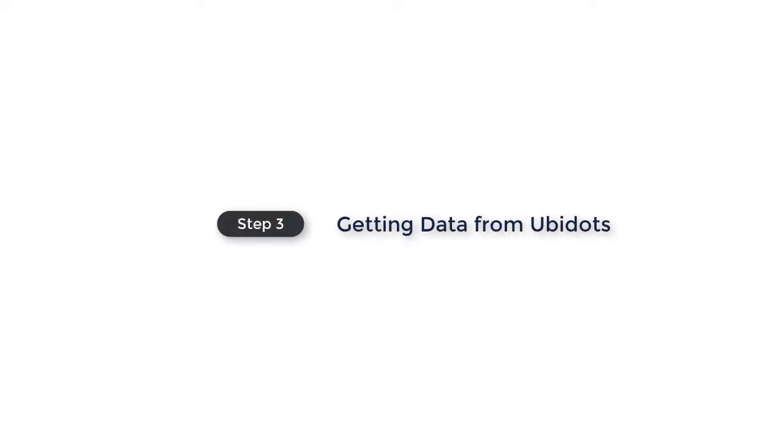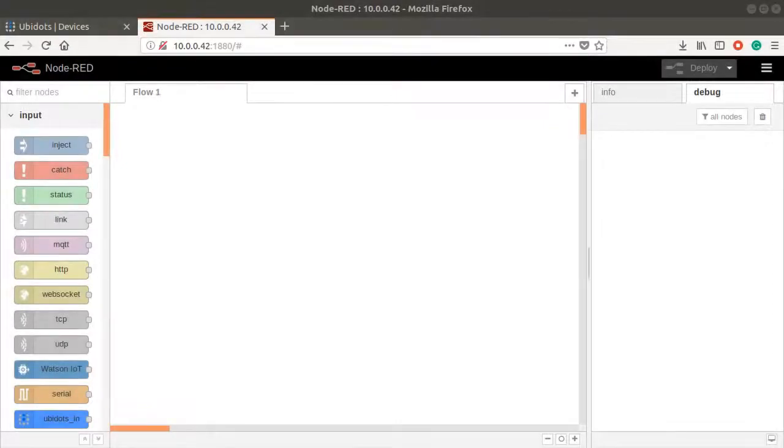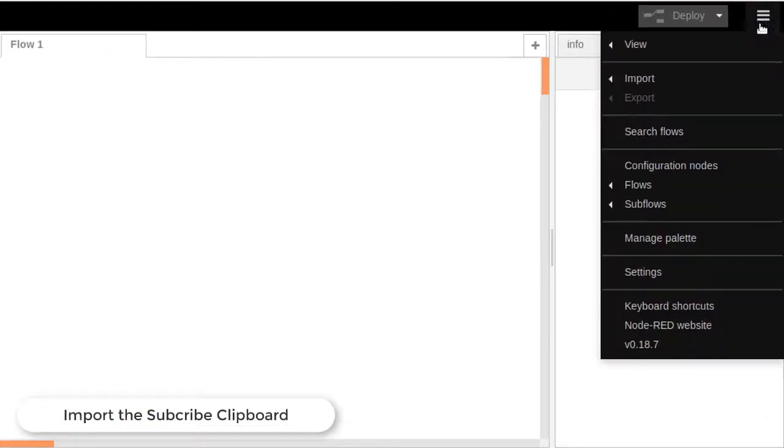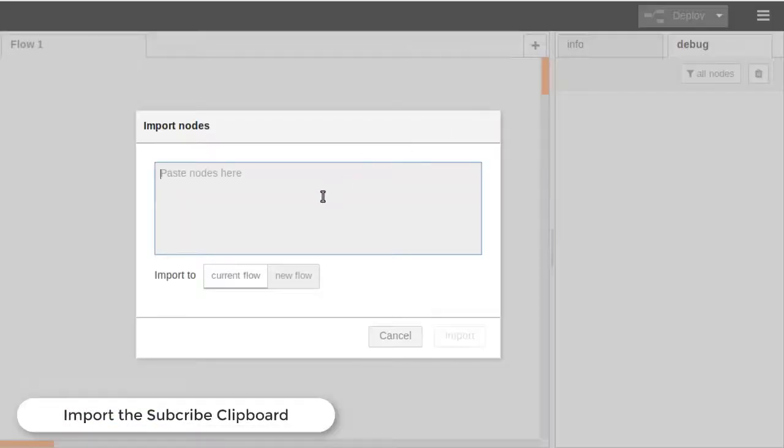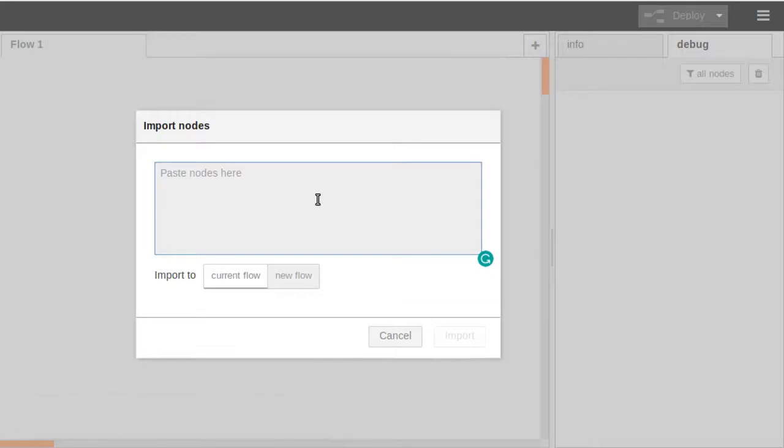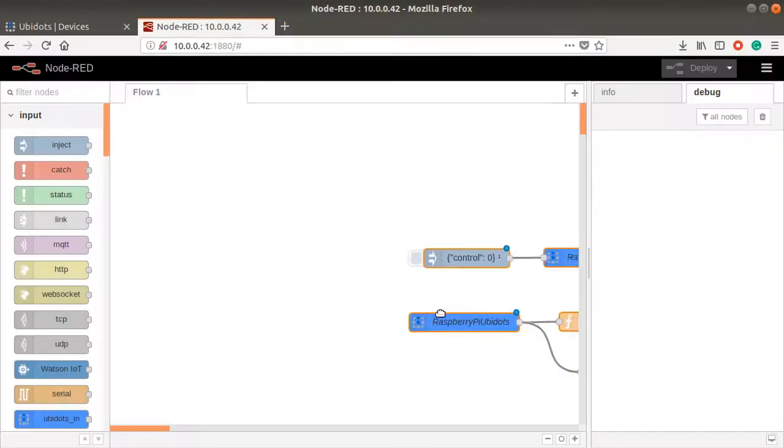Now, it's time to get data from Ubidots Cloud Platform. First, we will import the subscribe clipboard from the Node-RED menu. Then, just place it in the Node-RED workflow.